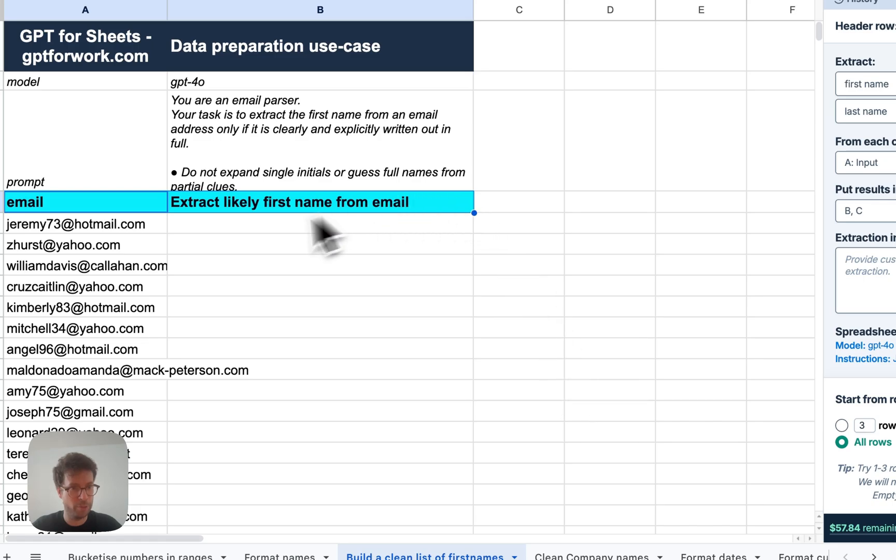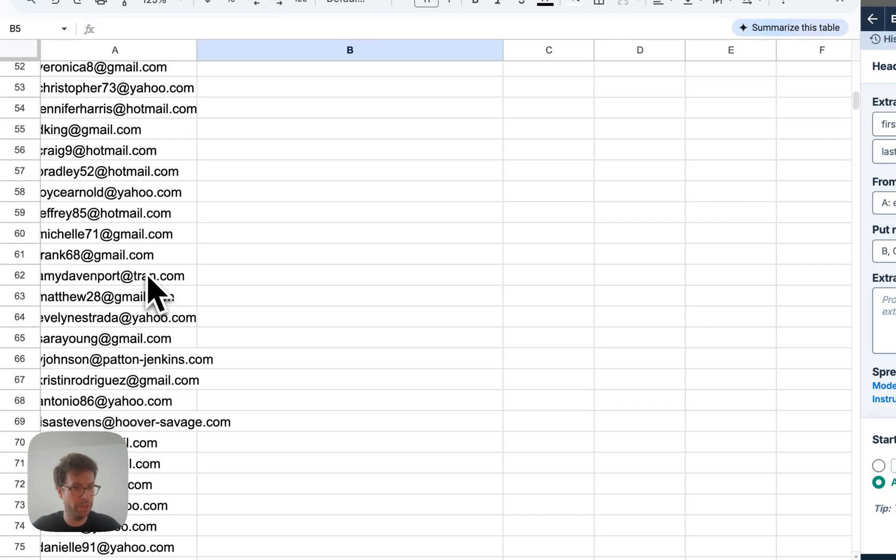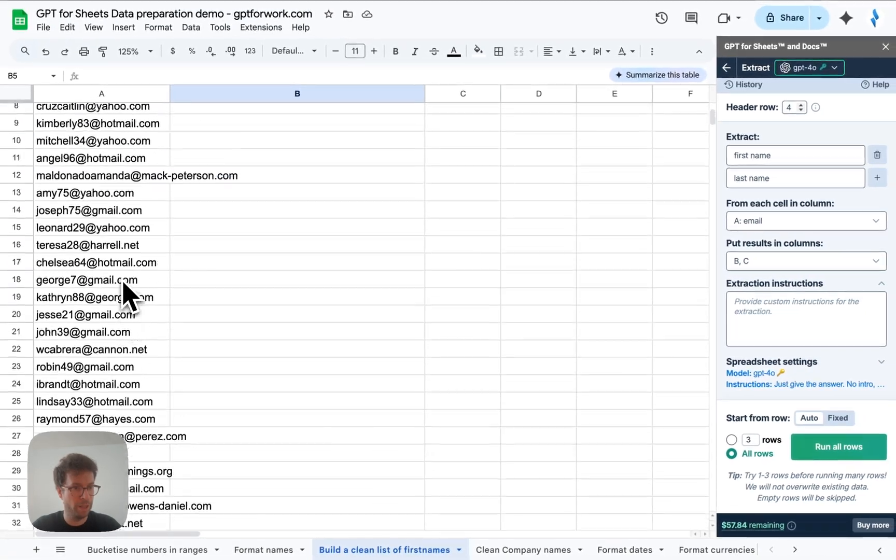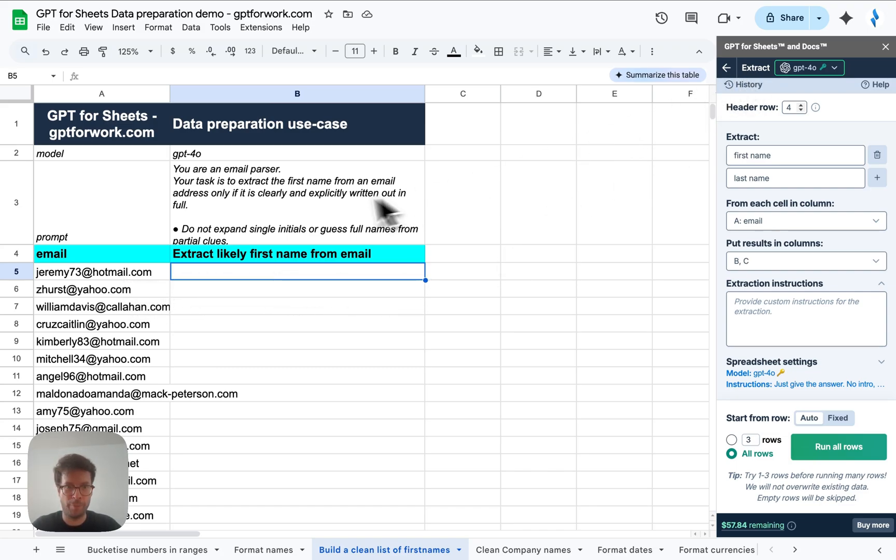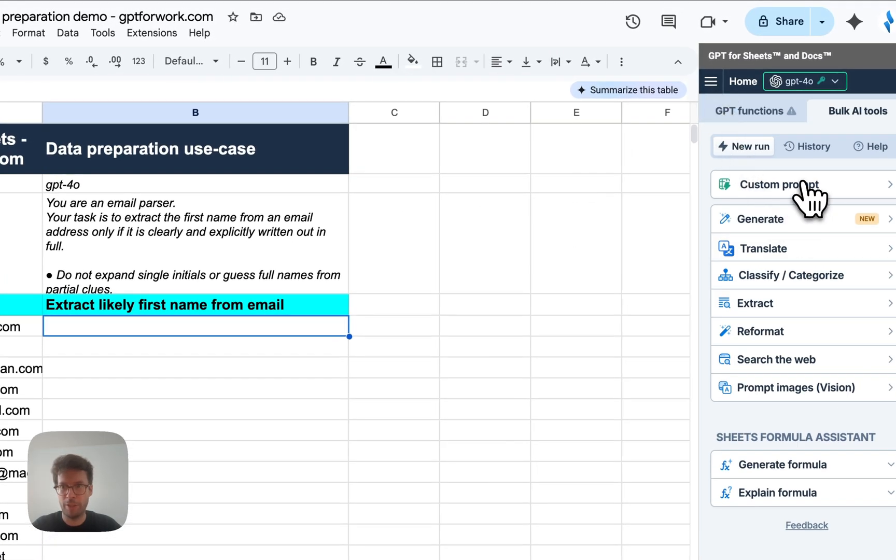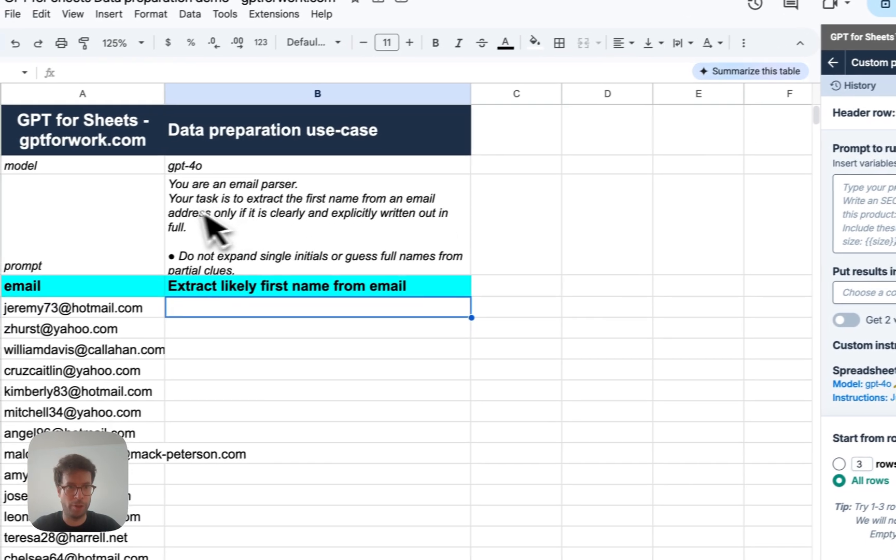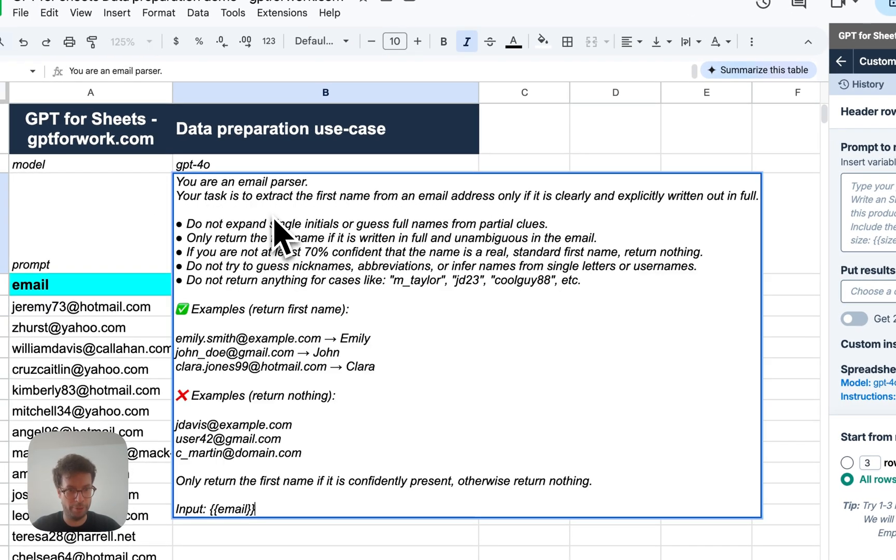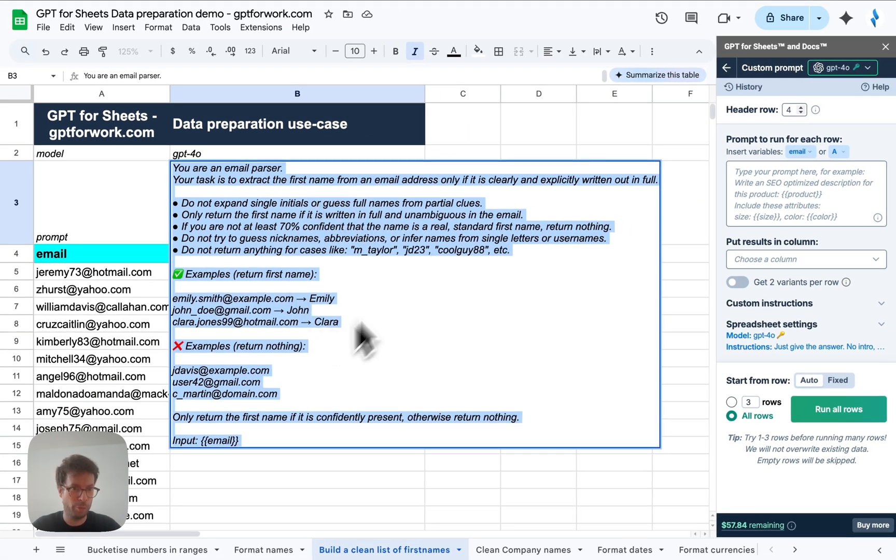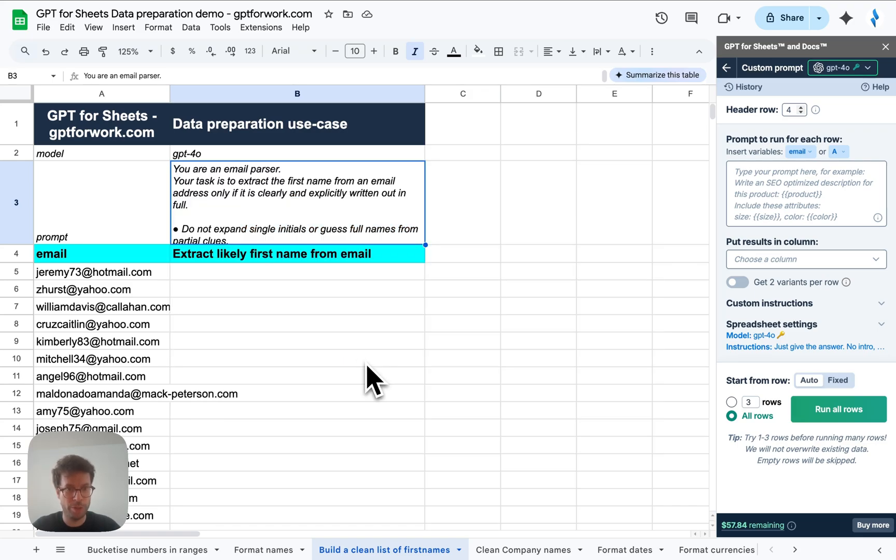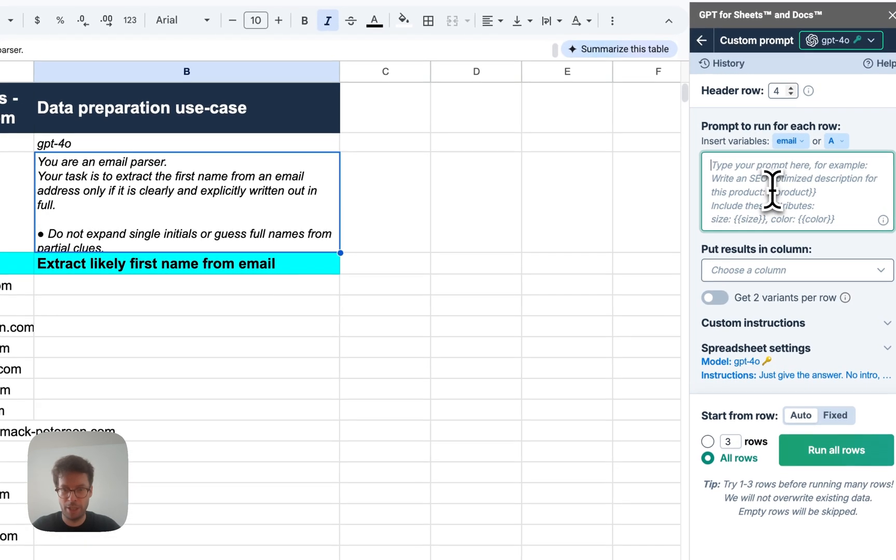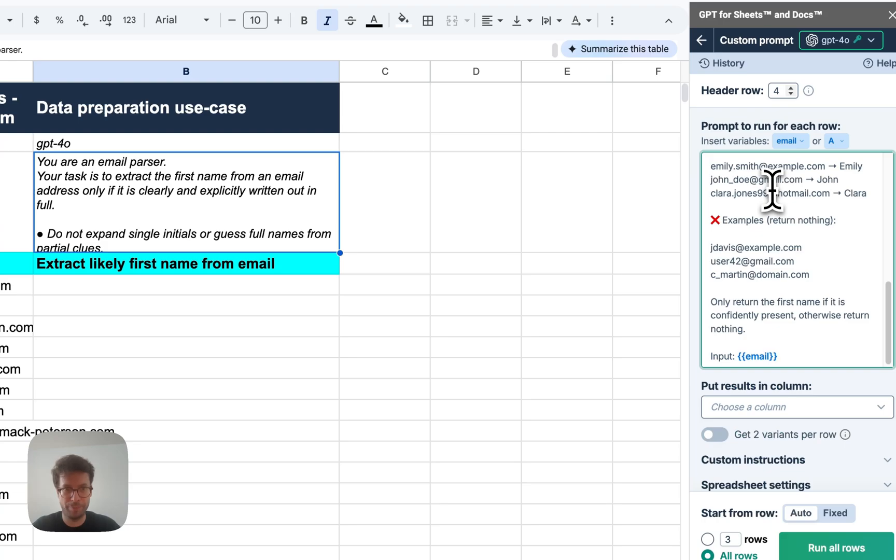Next. So this one is a bit interesting. Let's say that you have a list of email addresses here. These are of course fake. And you want to extract a likely first name from the email and spelled out correctly. So this can be, again, super annoying to do. But if you don't have AI, but the problem here is a bit more sophisticated. We give some specific instructions, some examples and some examples of when to not return a guess.